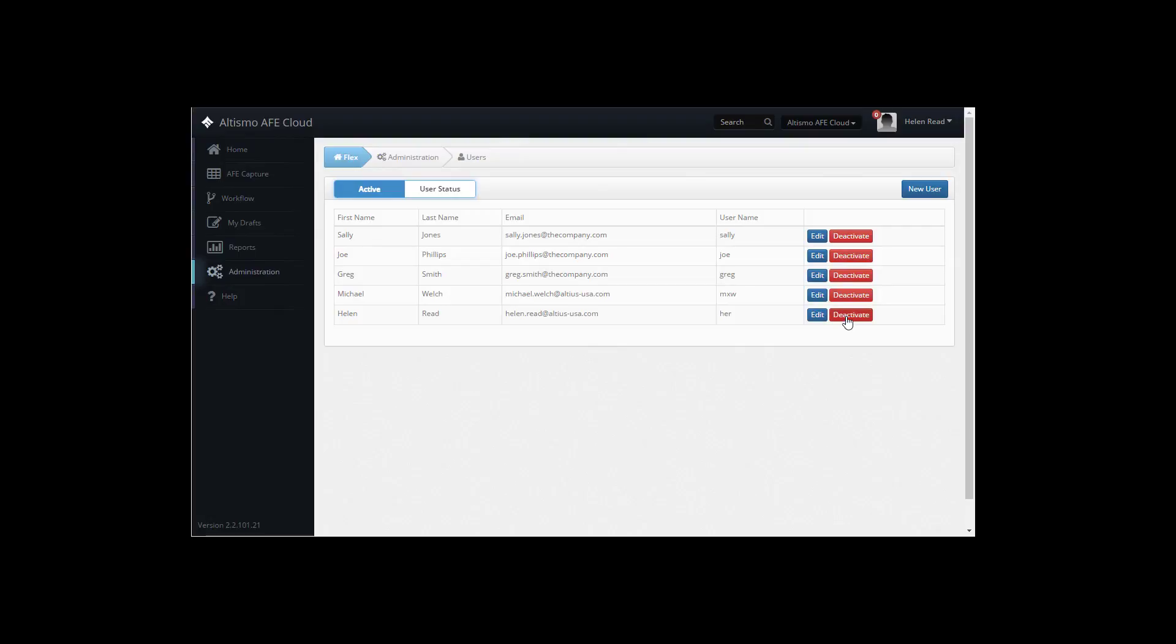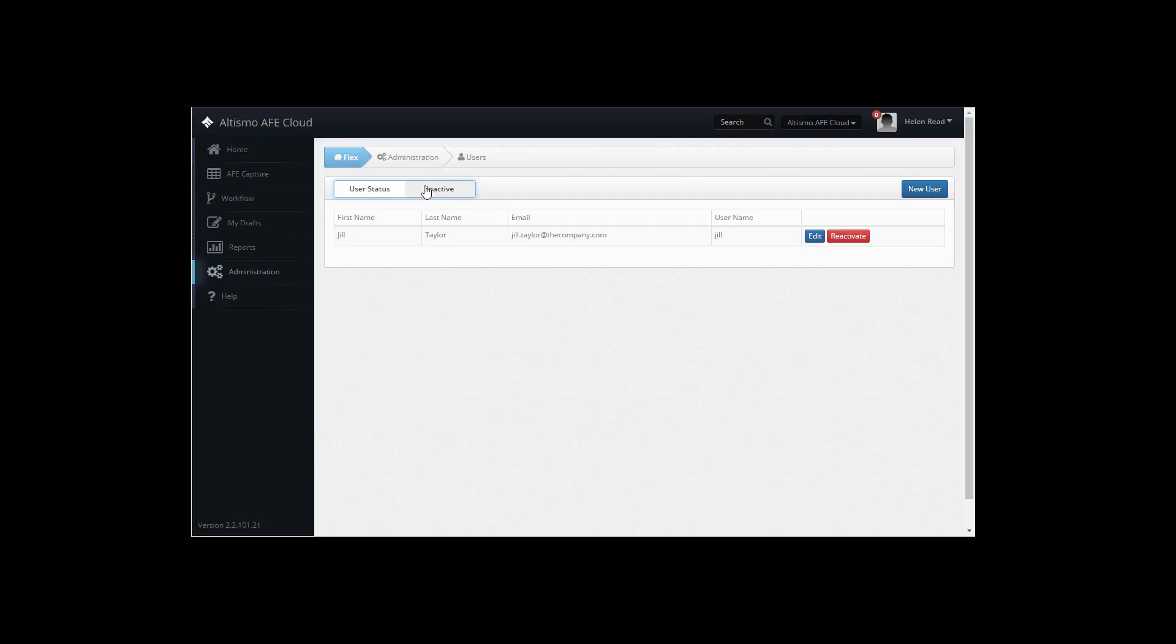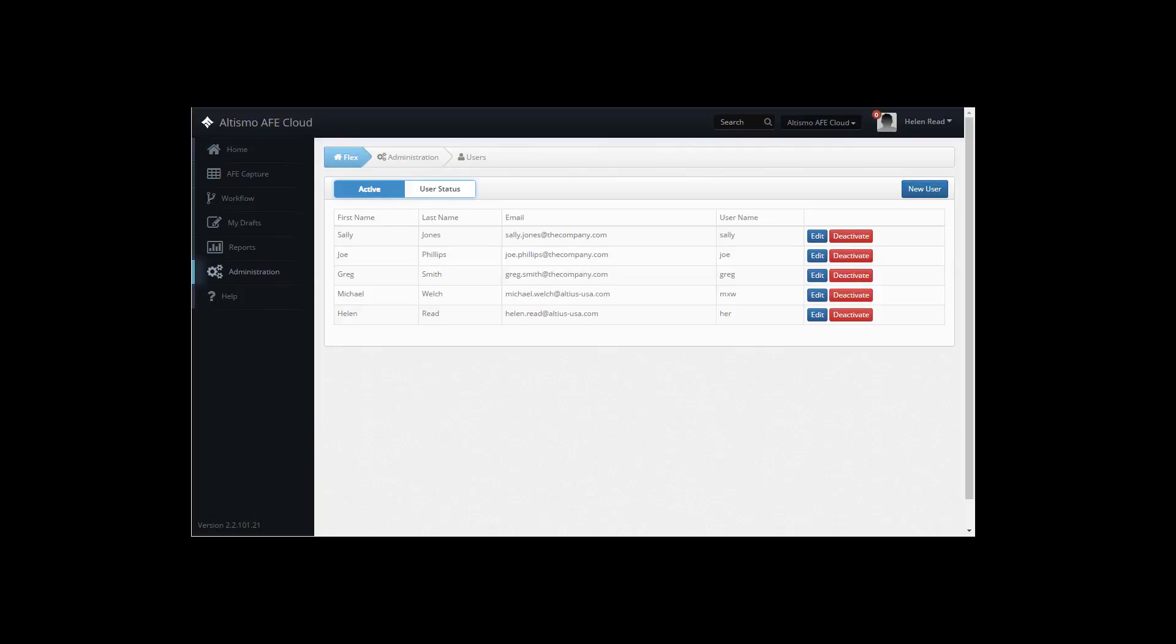Users can easily be deactivated. And to filter for just inactive users, click the User Status toggle button. And click back on the User Status toggle to return to the list of active users.